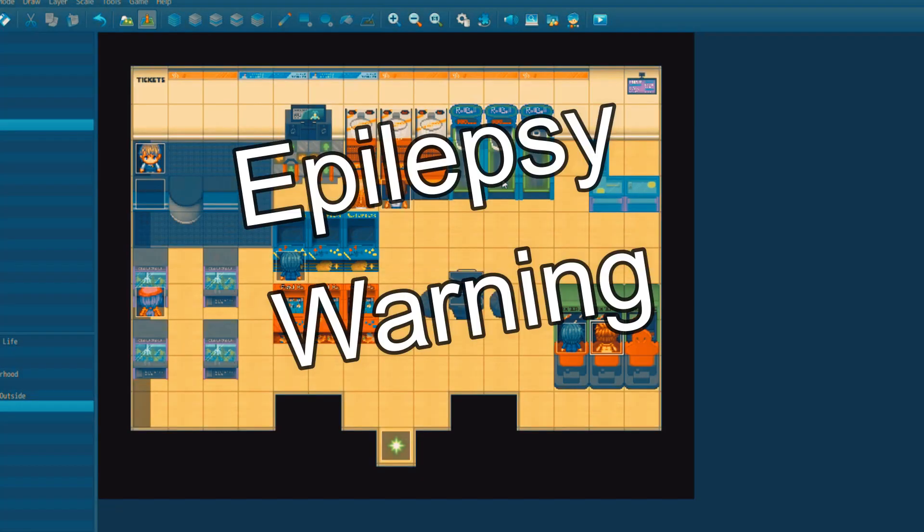Letting everybody know now, this is an epilepsy warning. There is going to be lots of flashing lights. If you have epilepsy or suffer from seizures, then please do not continue to watch the video.